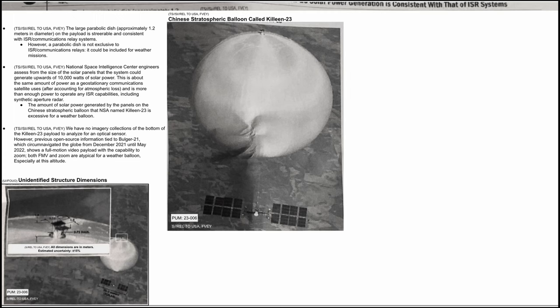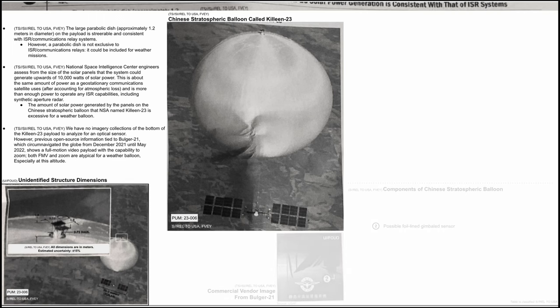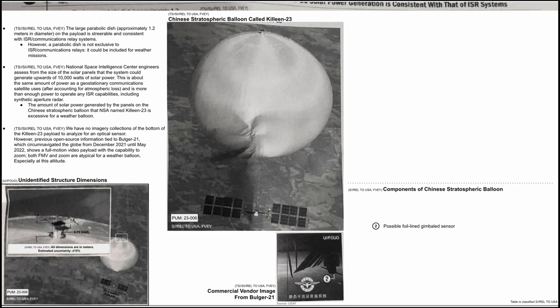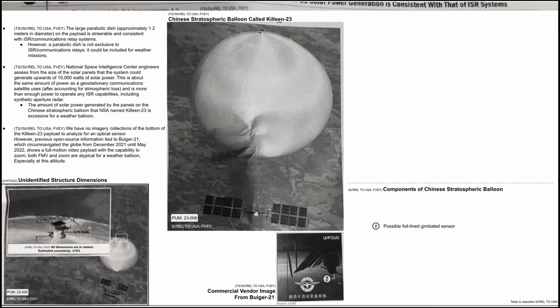Its name, Belger 21, was inspired by American mobster Whitey Belger. And here is the photo mentioned that came from the US Air Force and it was originally from the Chinese manufacturer Eagles Men Aviation Science and Technology Group as we can see from its logo. The number 2 is described as a possible foil-line gimbal sensor so the spy balloon could also do EO imagery collection. The text in Chinese under the photo translates to Static Stratospheric Constellation System.